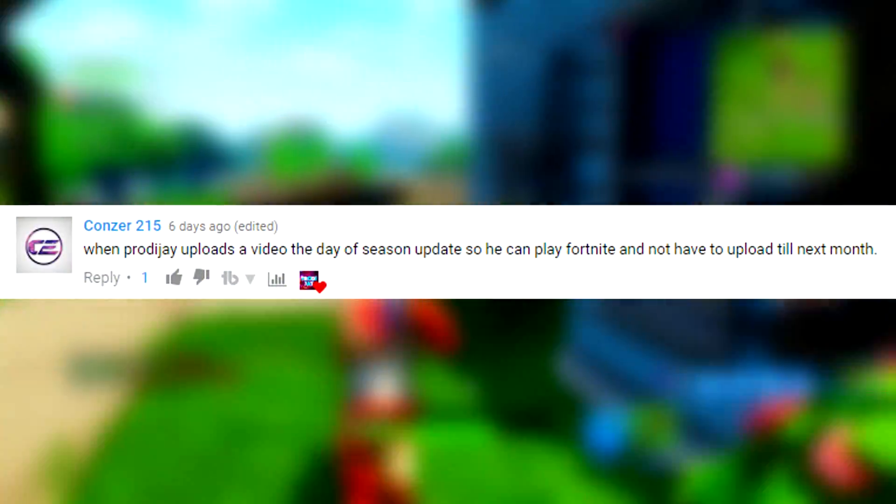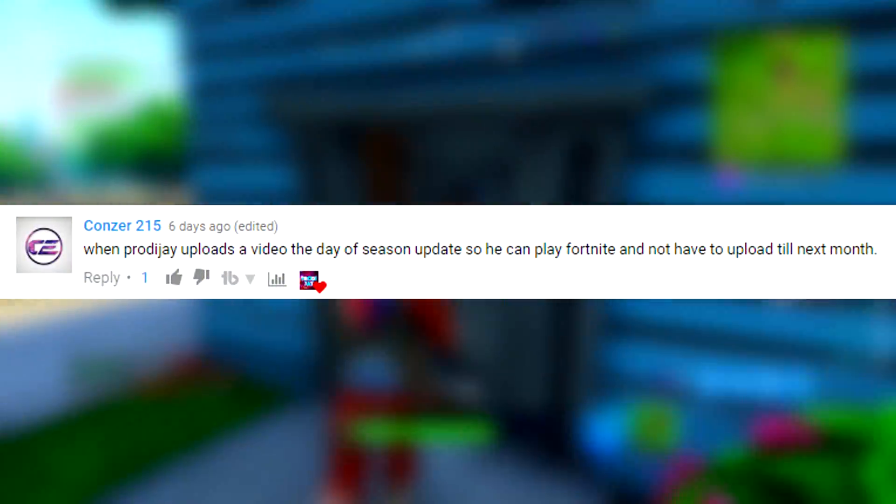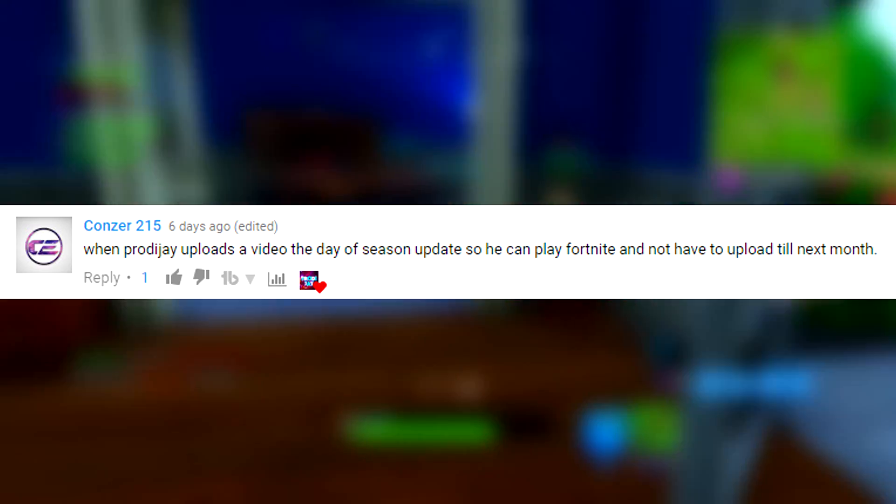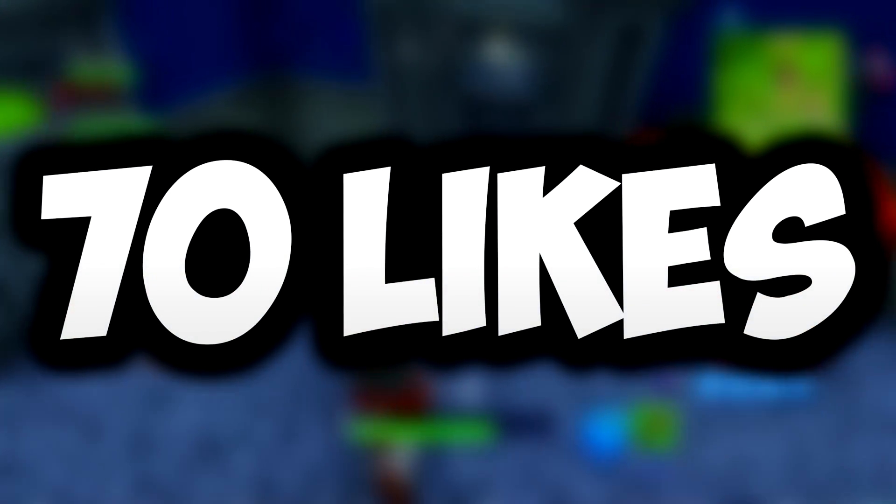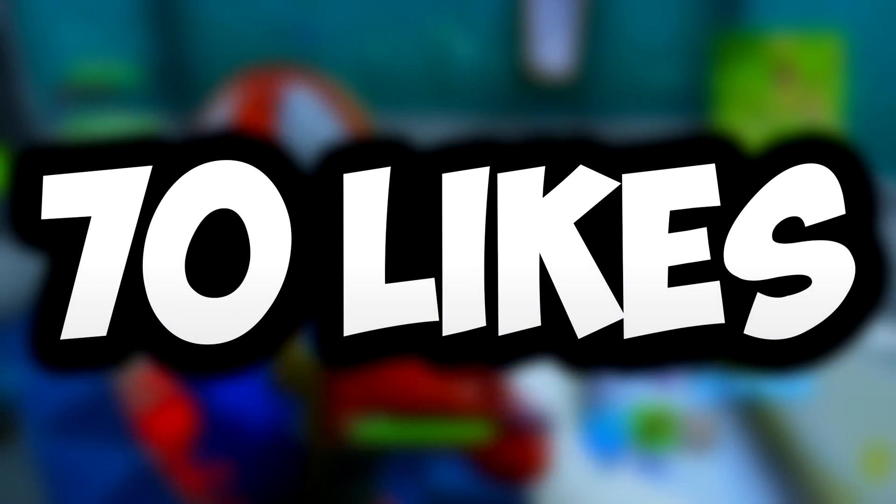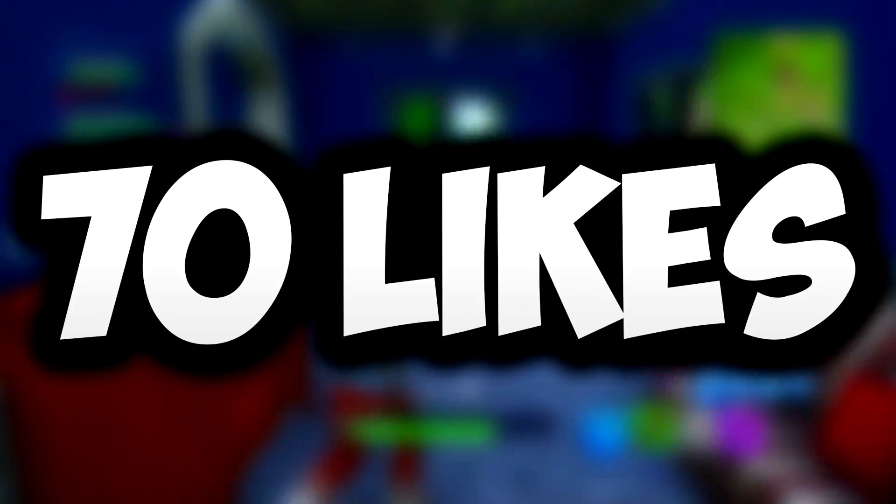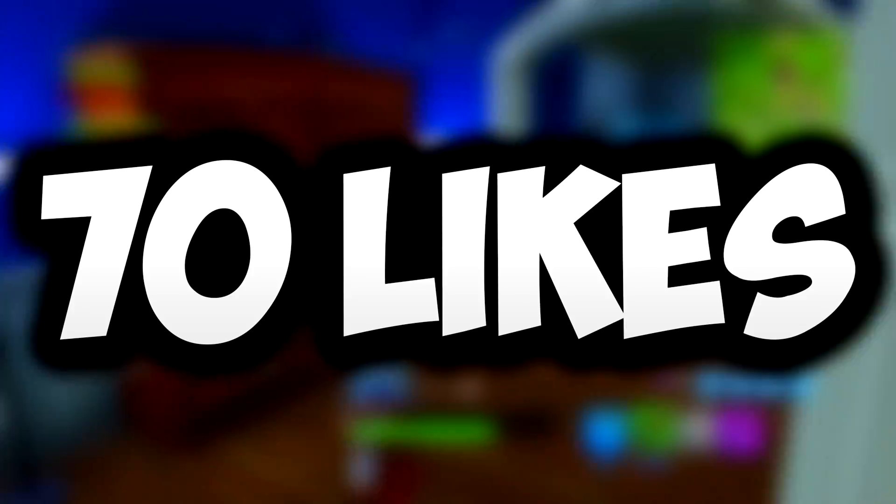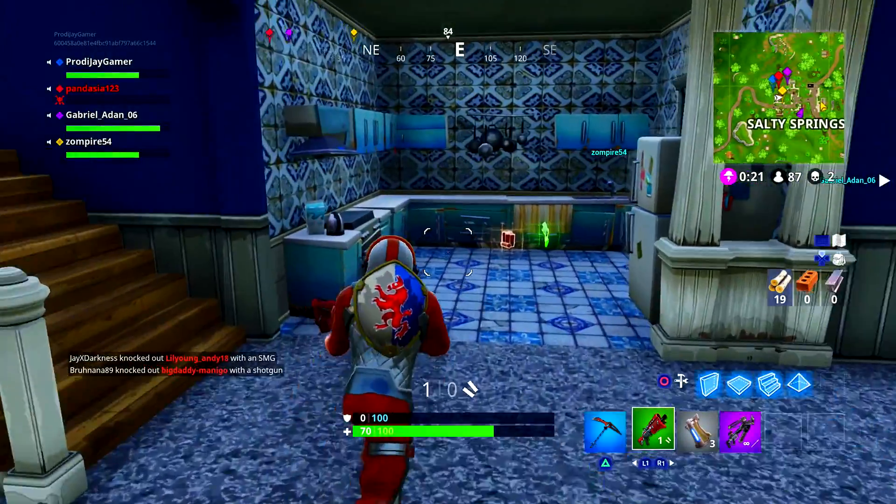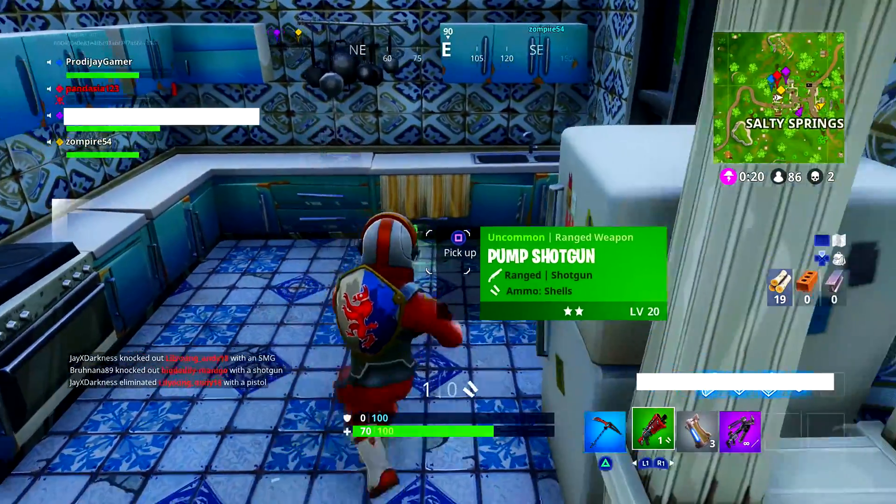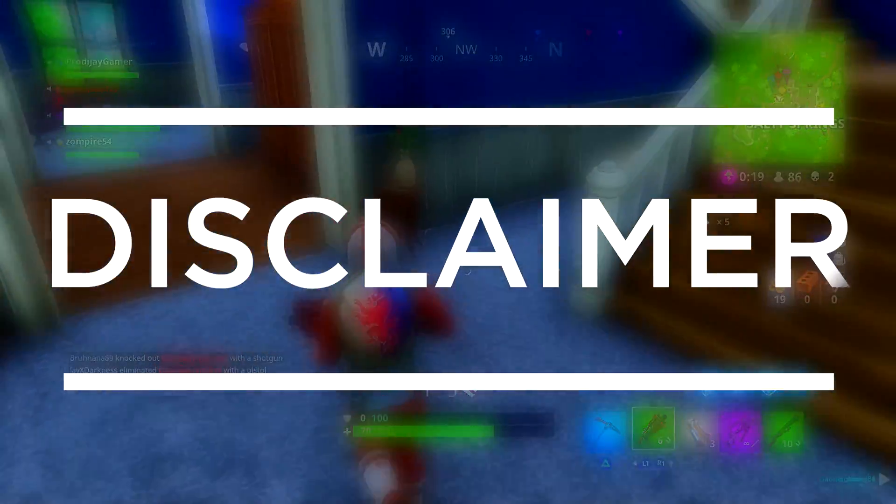Shoutout to Konzer for the classy comment on my previous video. If you comment on this video you have a chance to get a shoutout. Let's see if we can get 70 likes in today's video, I do appreciate it. But without further ado, let's get into today's video.